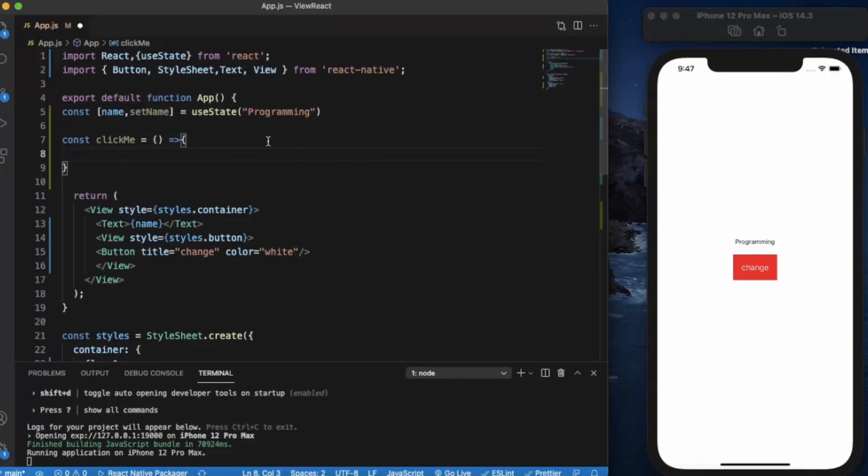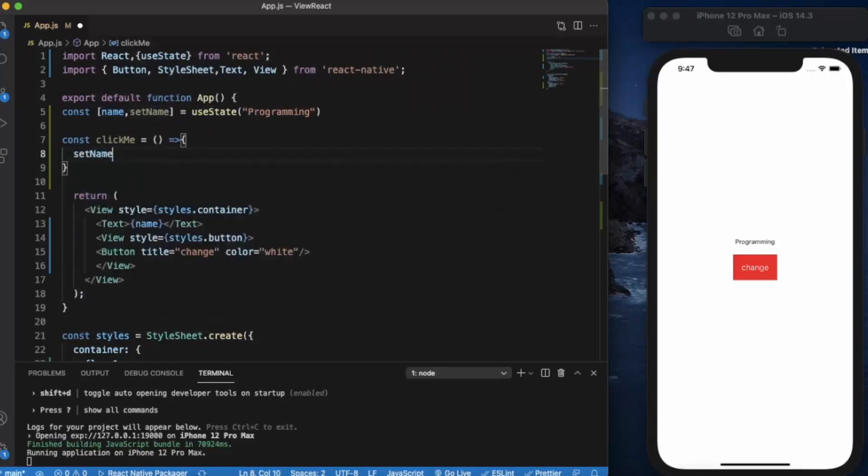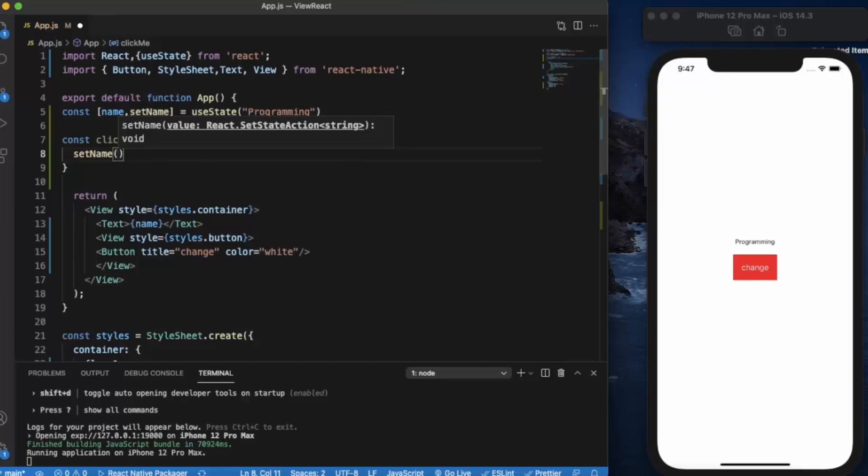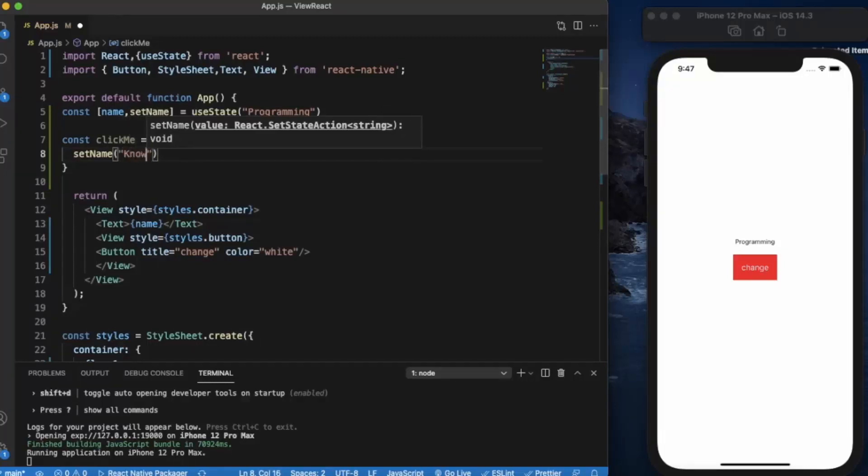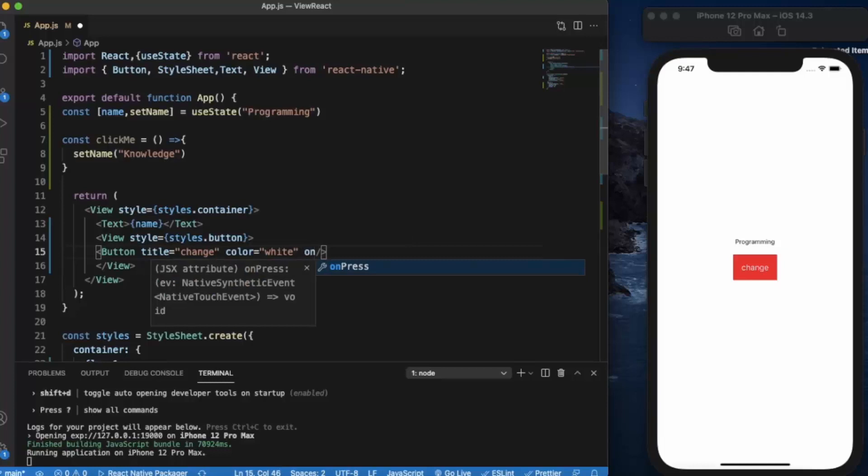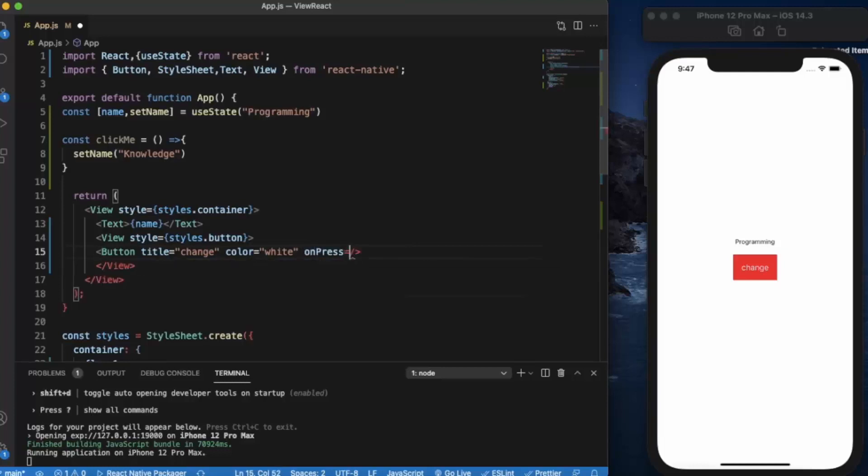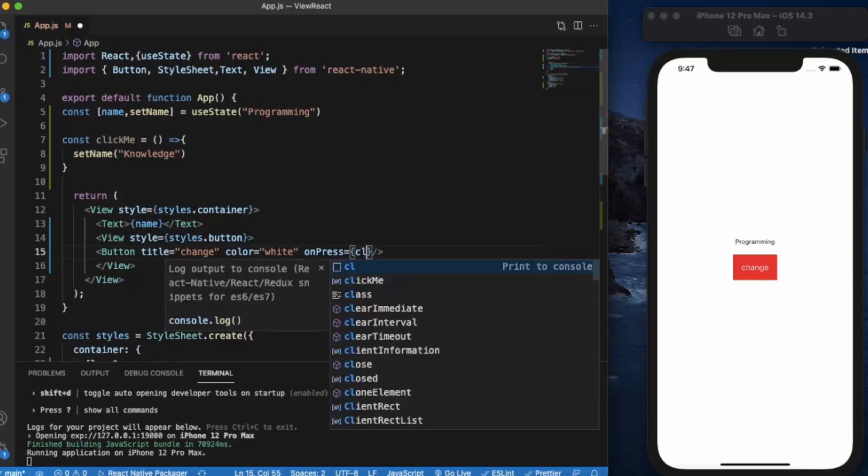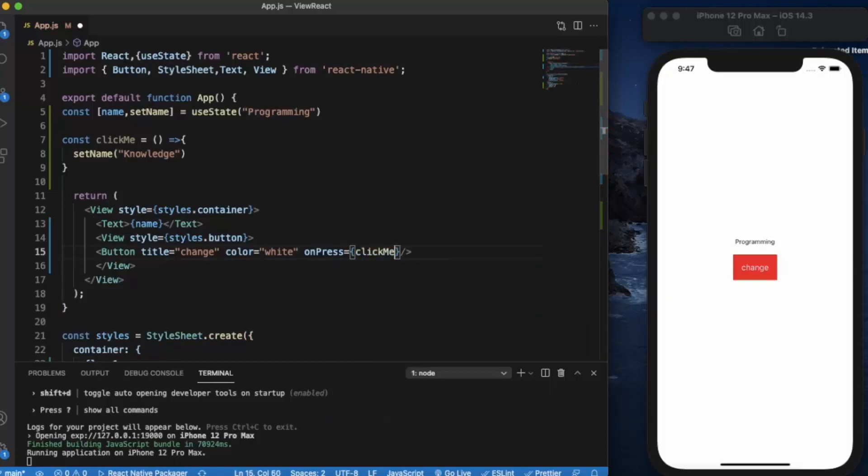In order to change the state of this name variable, we'll be using setName function, setName, and we change the value to let's say knowledge. Now on the button press, onPress event, we'll be calling this function, we'll be using clickMe function.